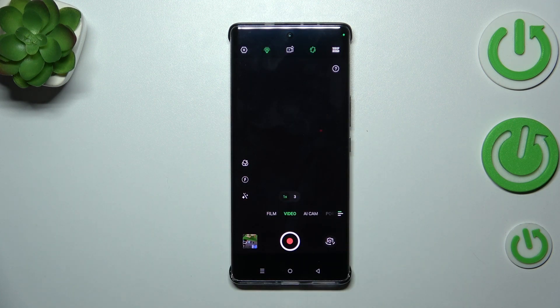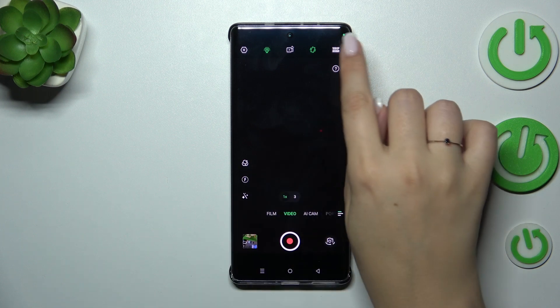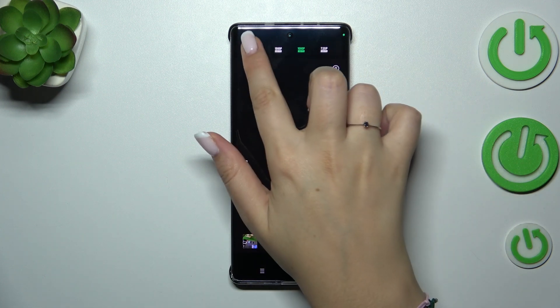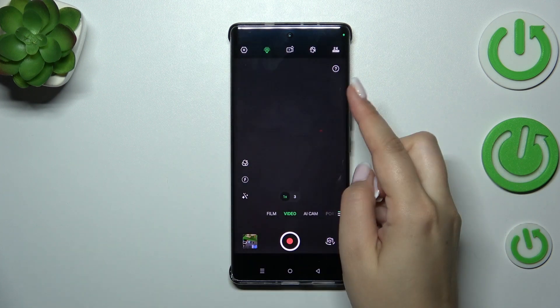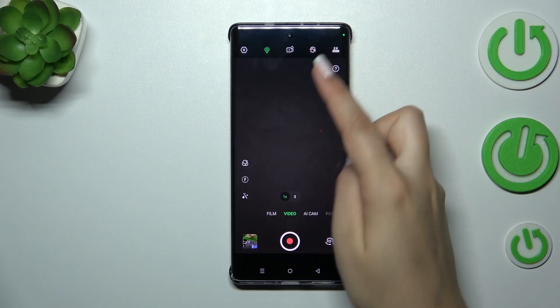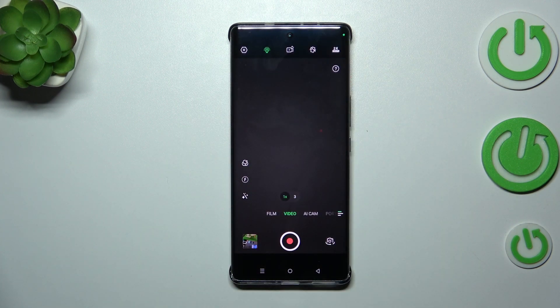All you have to do is tap on the option you'd like to use. I'll choose 2K, and as you can see this icon will change, which means that your device has applied the option and from now on will use the chosen resolution whilst recording a video.